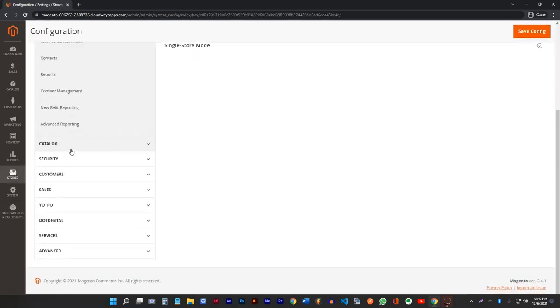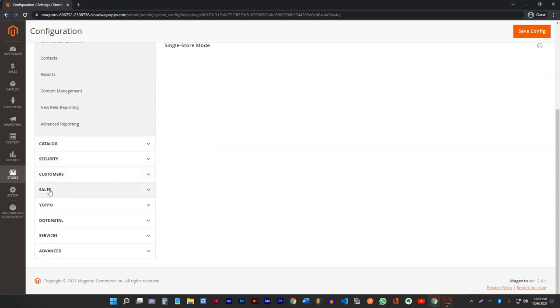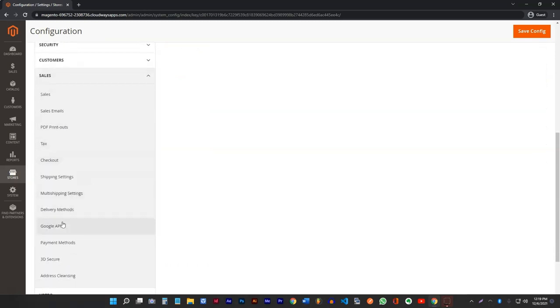Then we want to scroll down to the Sales category and open that up and click on Payment Methods.